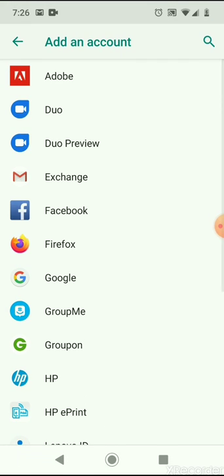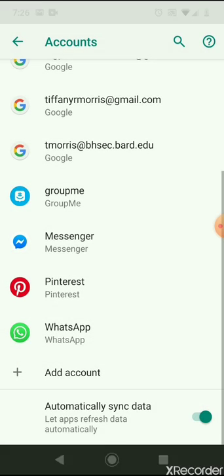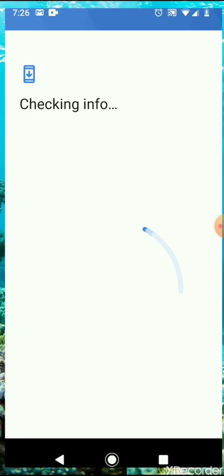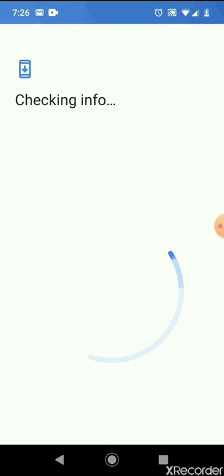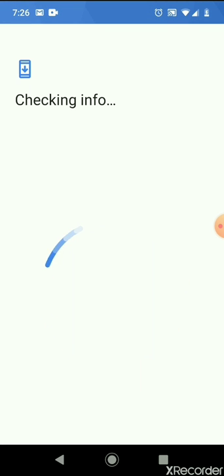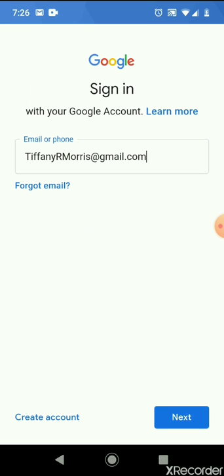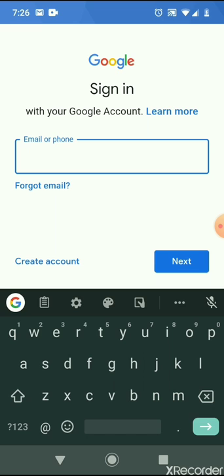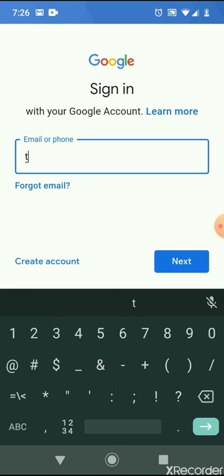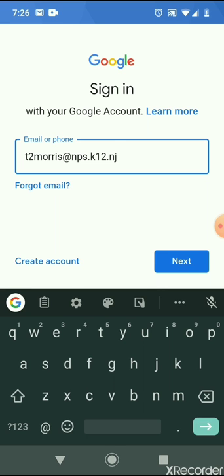I'm going to choose Google and then this should open a new window. I'm going to replace whatever they give me with my NPS account. Yours is going to be your student ID. Mine looks a little different because I'm a teacher.